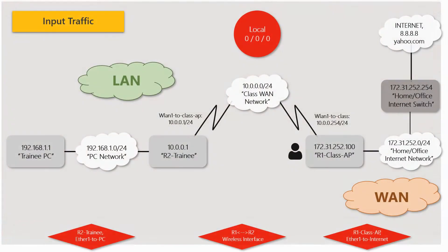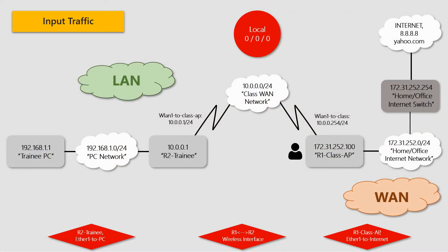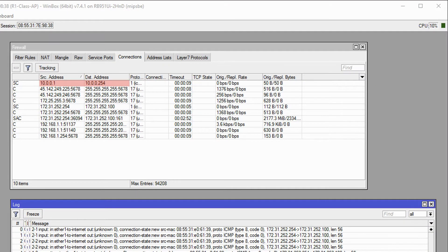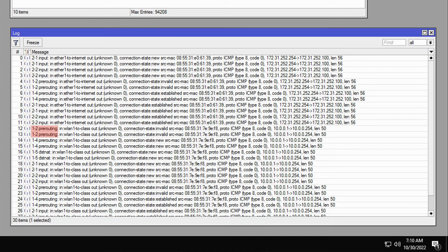Now, to send input traffic to the class AP, we'll use the trainee router to ping the address 10.0.0.254 on the class AP. As the ping begins, we'll first see that a connection between 10.0.0.1 and 10.0.0.254 is registered in the connections table. And if we take a close look at the log records, we can see that the stages we expected to see are all here, including 1-2, 1-4, 1-5, 2-1, and 2-2.